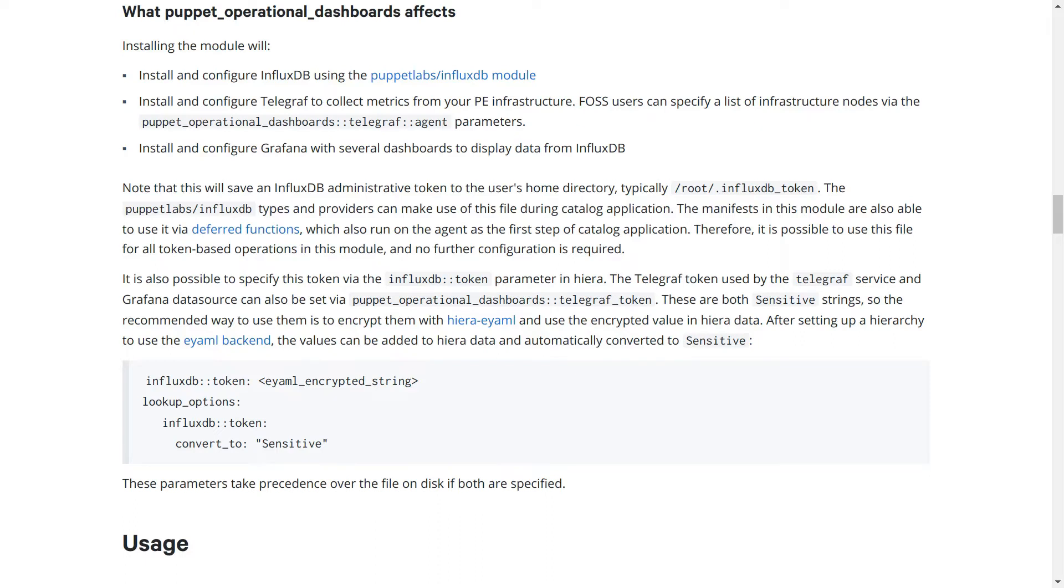However, if you already have an instance installed or you don't wish to keep the token on disk, there is a parameter for both tokens. This section of the documentation has an example of the recommended way to do this, which is to use Hiera eYAML.